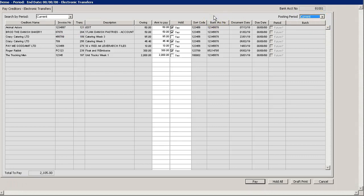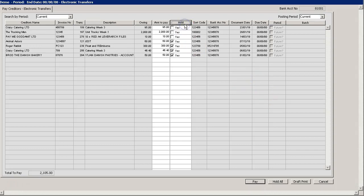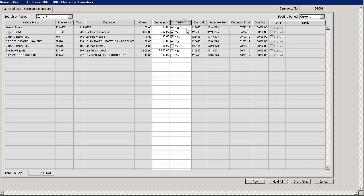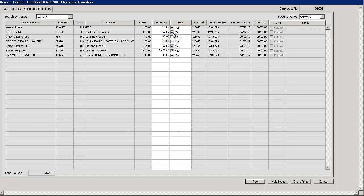From here you can choose to tick the whole column, or we can select hold all down below. If we select hold all it will hold all payments which will allow you to individually mark payments which you want to pay.